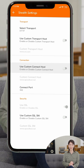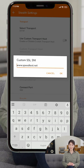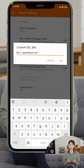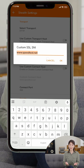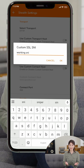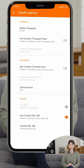Step 5: Security Settings. In the Security section, enable Use SSL to encrypt your connection. Toggle on Use Custom SSL SNI and replace the default SNI value with a valid one that fits your location or network. These details should be accurate to ensure a successful and stable connection.